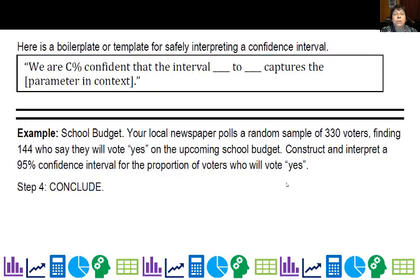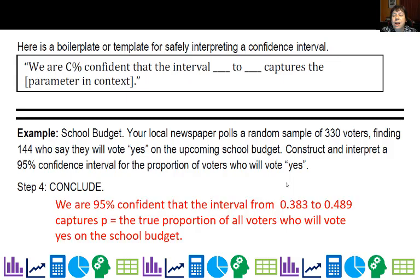Now how do you interpret it? Here's the boilerplate: 'We are [blank] percent confident that the interval from [blank] to [blank] captures whatever we're trying to capture.' For our school budget example: we are 95% confident that the interval from 0.383 to 0.489 captures p, the true proportion of all voters who will vote yes on the school budget.